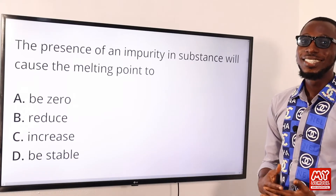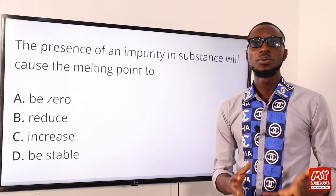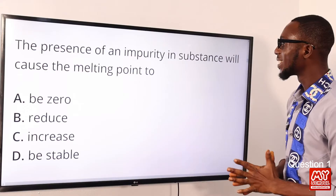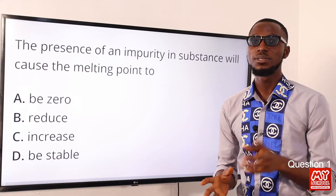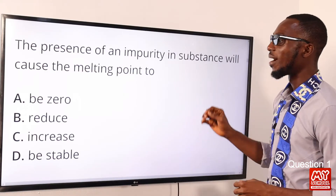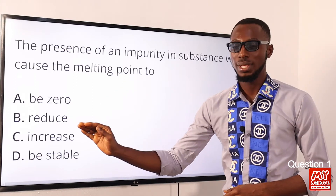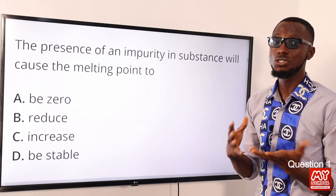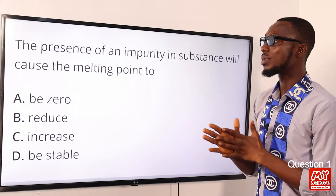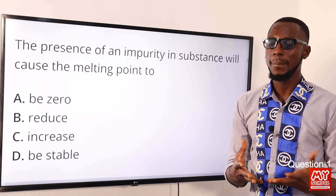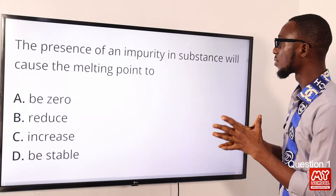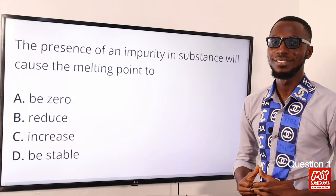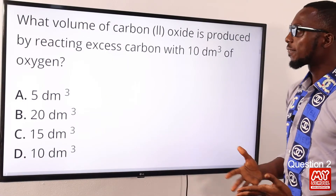Welcome back to my school channel. In this video segment we are covering questions 1 to 23. Question one: the presence of an impurity in a substance will cause the melting point to do what? It is going to make the melting point reduce. If it is the boiling point, it is going to make it increase. You can notice these deviations when it comes to the melting point and boiling point of sea water. So the presence of an impurity in a substance will cause the melting point to reduce. Option B is the correct option.